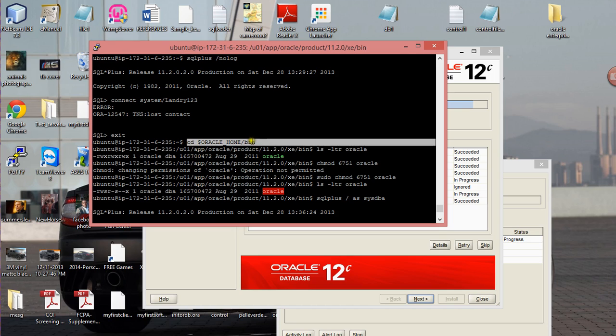Then ORACLE_HOME, then you type that in. It's gonna direct you into the bin directory.